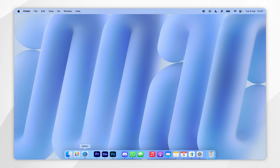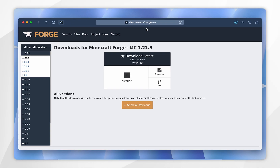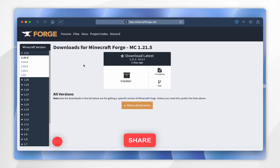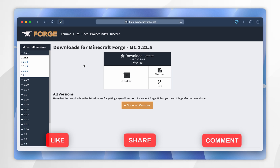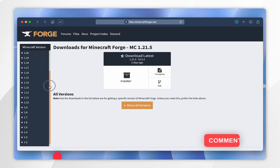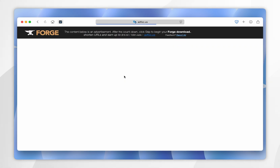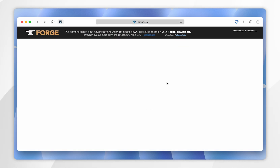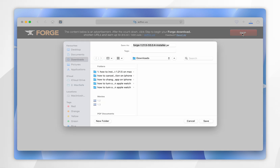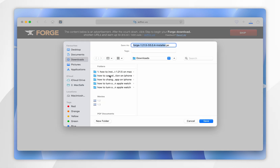To download Forge, open your web browser and go to files.minecraftforge.net — I'll leave this website linked in the description below. From here, click on your Minecraft version in the left-hand side menu; in this example we are selecting 1.21.5. Once you've selected your Minecraft version, click the installer. You'll be taken to an ad page, so you'll have to wait 5 seconds before you can skip the ad in the top right-hand corner. Once the skip button appears, click on it and it will begin to automatically download the Forge installer.